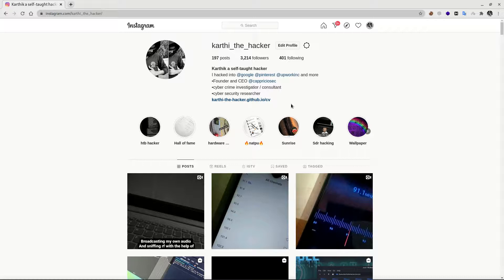First, we will start with the basics. Back to basics, we will start with the basics of hacking tools and Linux commands. We will start with the basics. Beginners will start with the basics.